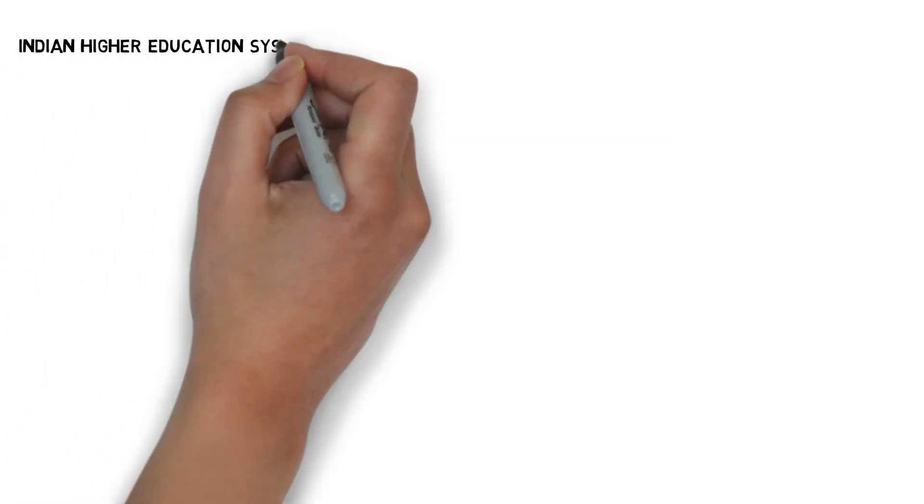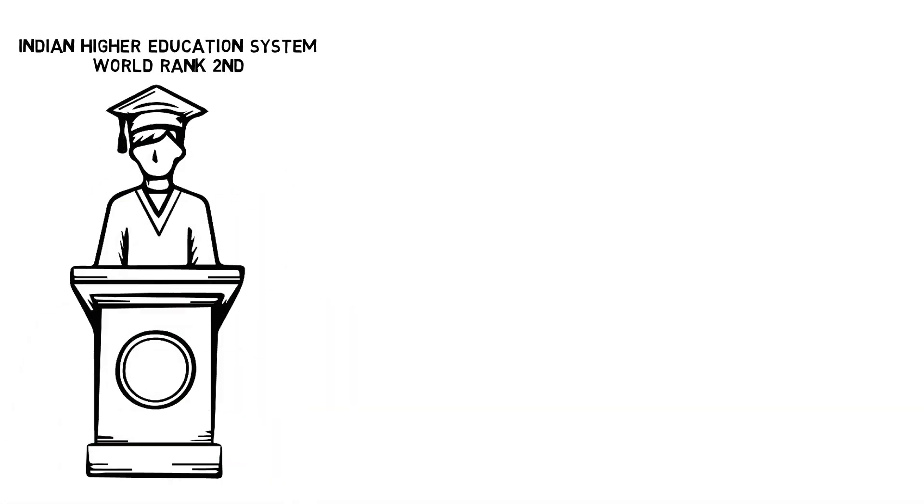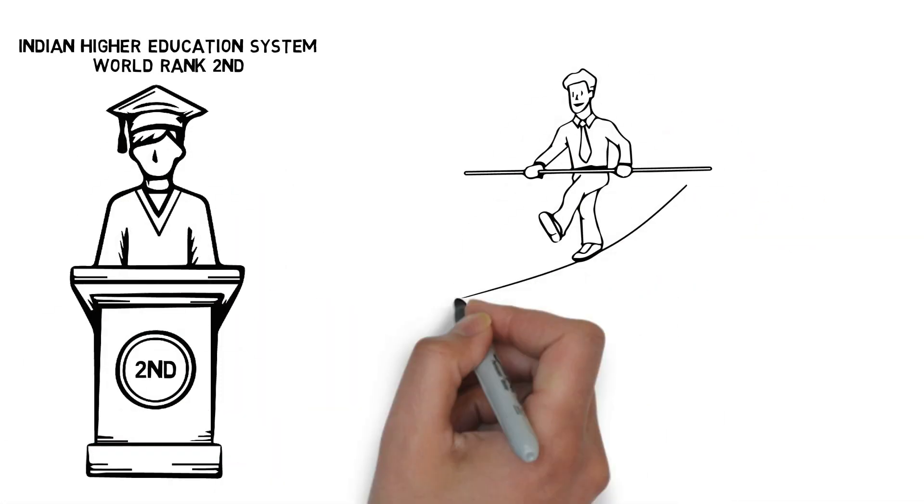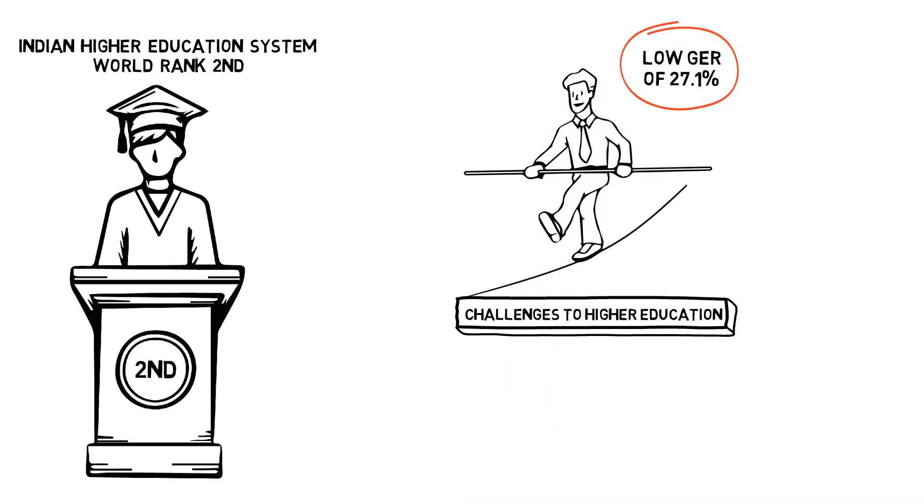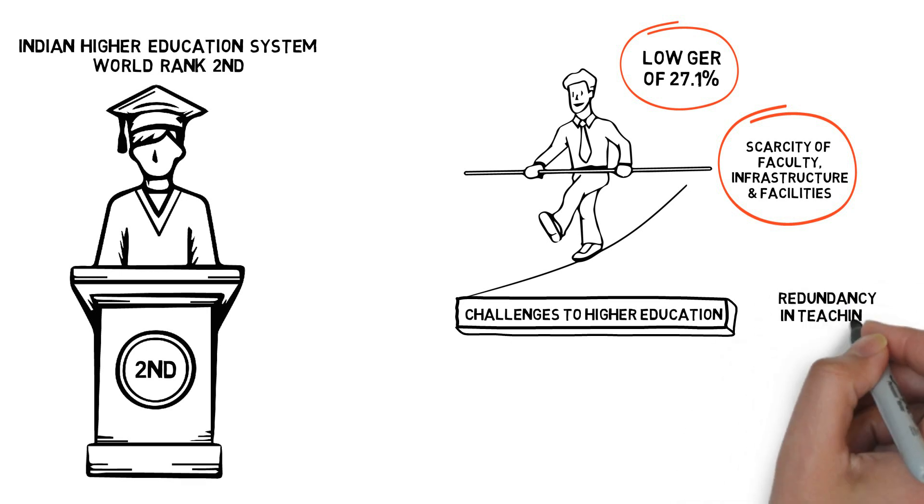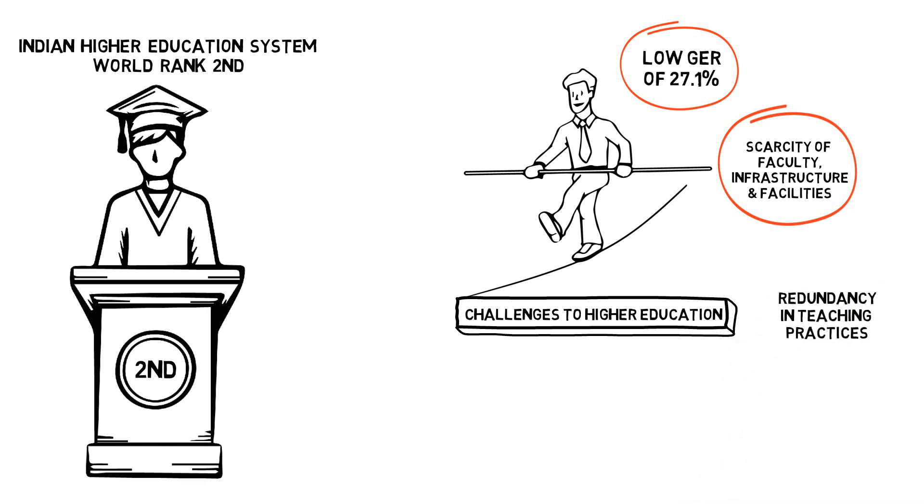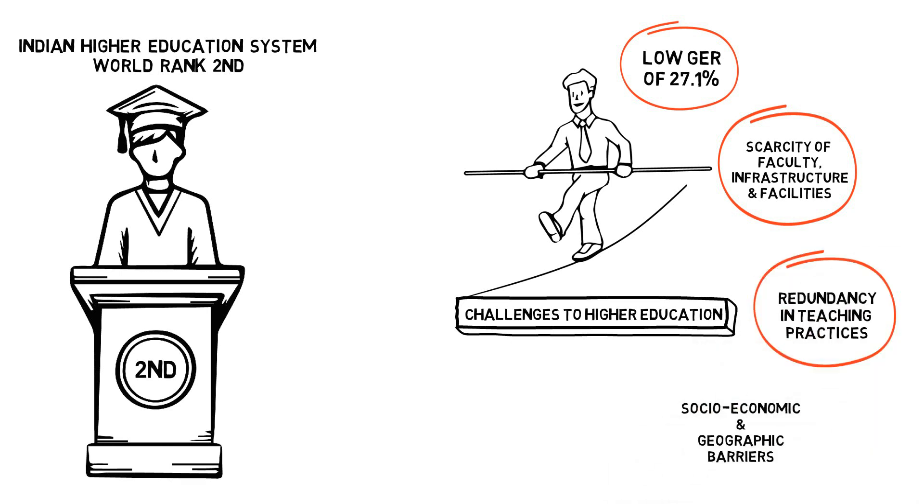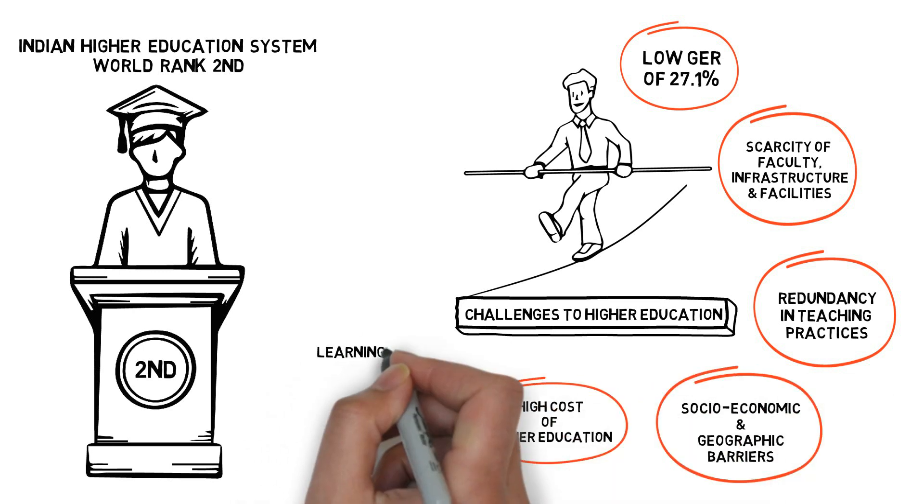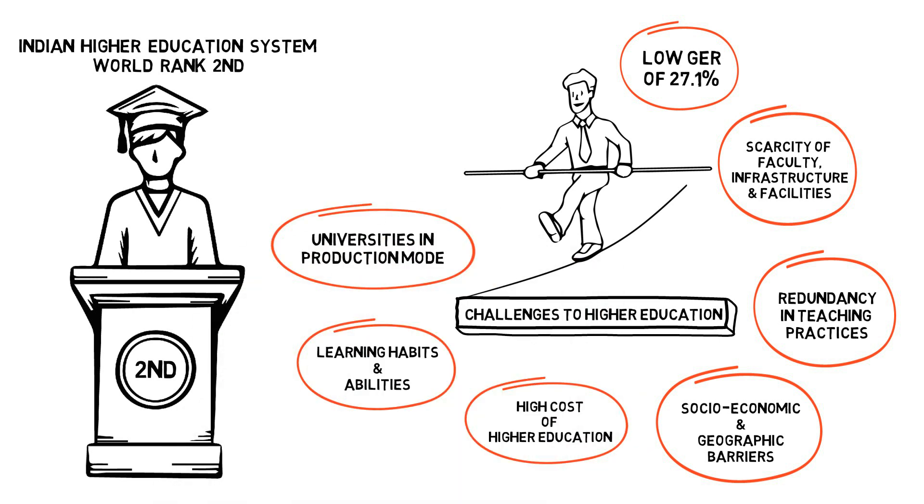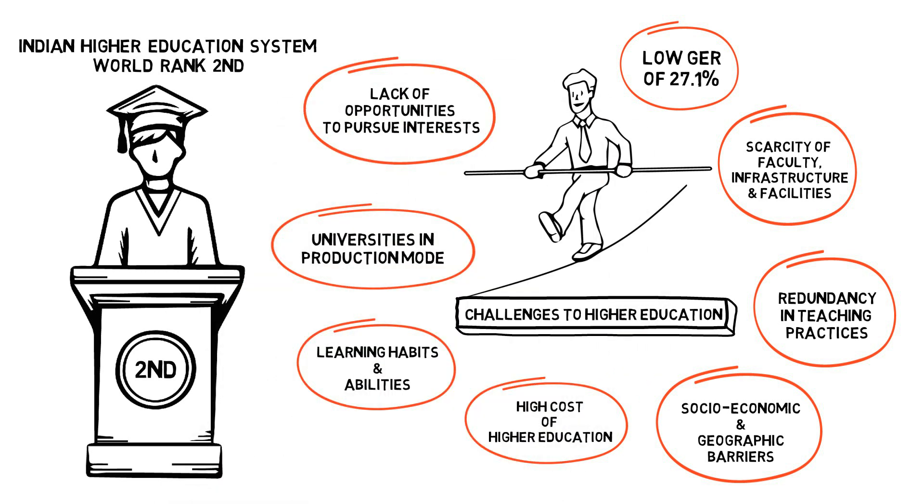India has the second largest higher education system in the world. However, our higher education system has its own share of challenges like low gross enrollment ratio GER of 27.1% in higher education sector, scarcity of faculty, infrastructure and facilities, redundancy in teaching practices, various socio-economic and geographic barriers, high cost of higher education, learning habits and abilities, universities in production mode, and lack of opportunities to pursue interests.